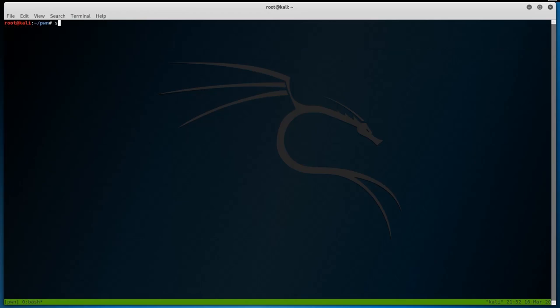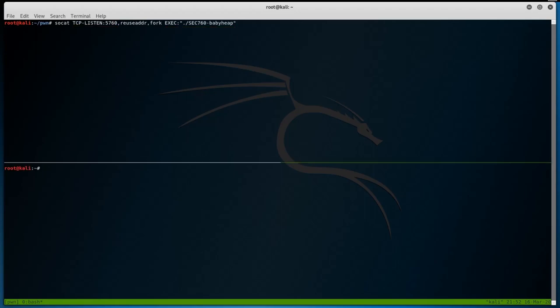Since the original challenge is hosted remotely on a target server, I want to make sure that we can recreate that scenario. To do so, I'll be using SOCAT, which is a command line based utility that establishes two bidirectional byte streams and transfers data between them. Simply, what we are doing here is telling SOCAT to listen on port 5760, and whenever a connection to that port is established, we are to execute the babyheap binary and create a bidirectional data stream, allowing us to communicate with the binary remotely. We can then use netcat to connect to port 5760 on our localhost to access the binary and see what we have to work with.